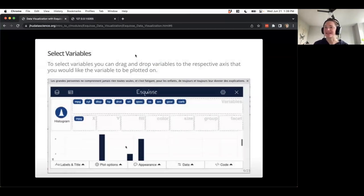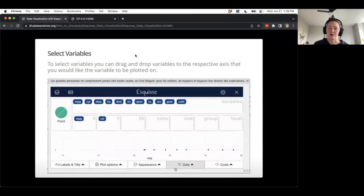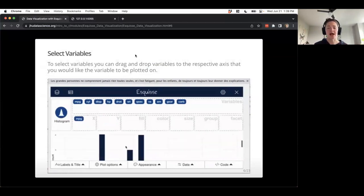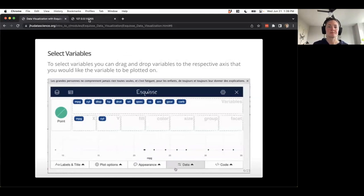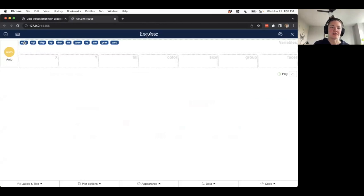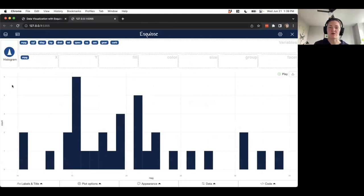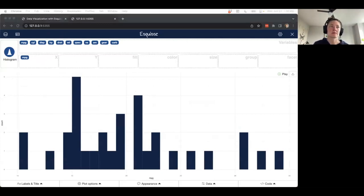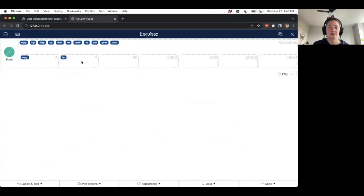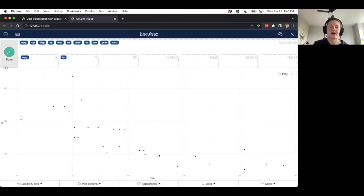Let's play around with selecting variables. With eskiz you can drag and drop items at the top of the app to the respective axis you want the variable plotted on. If I drag miles per gallon to the x-axis, it assumes I want a histogram since I only have one variable. If I also drag horsepower to the y-axis, it creates a scatter plot — it makes a guess based on having two continuous variables for x and y.